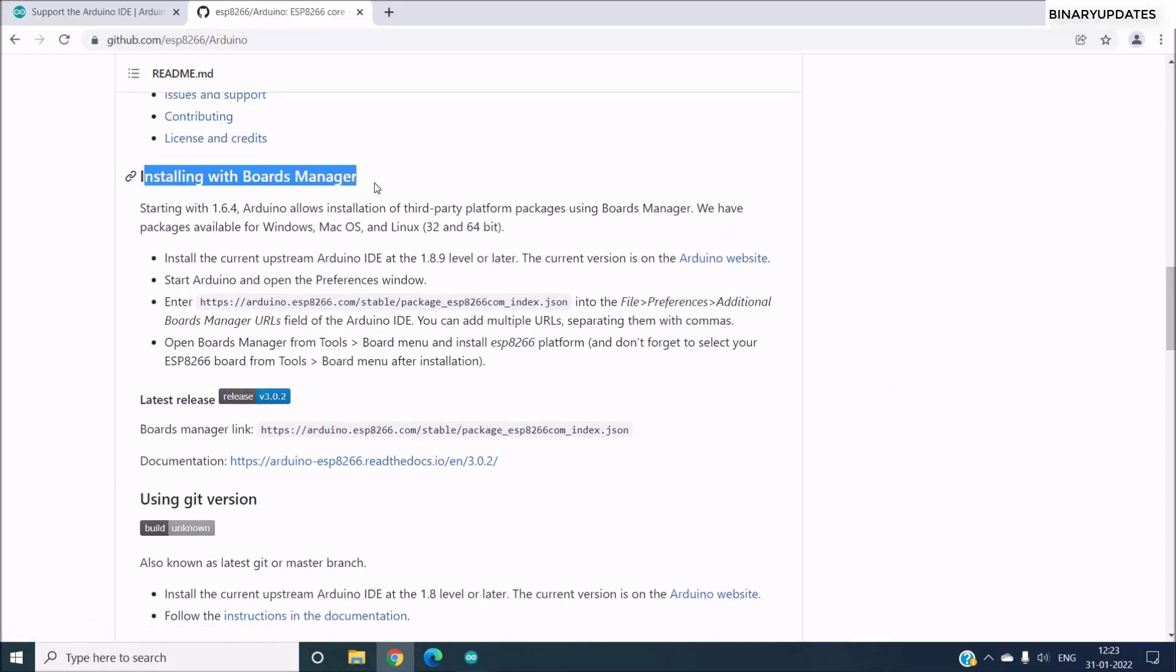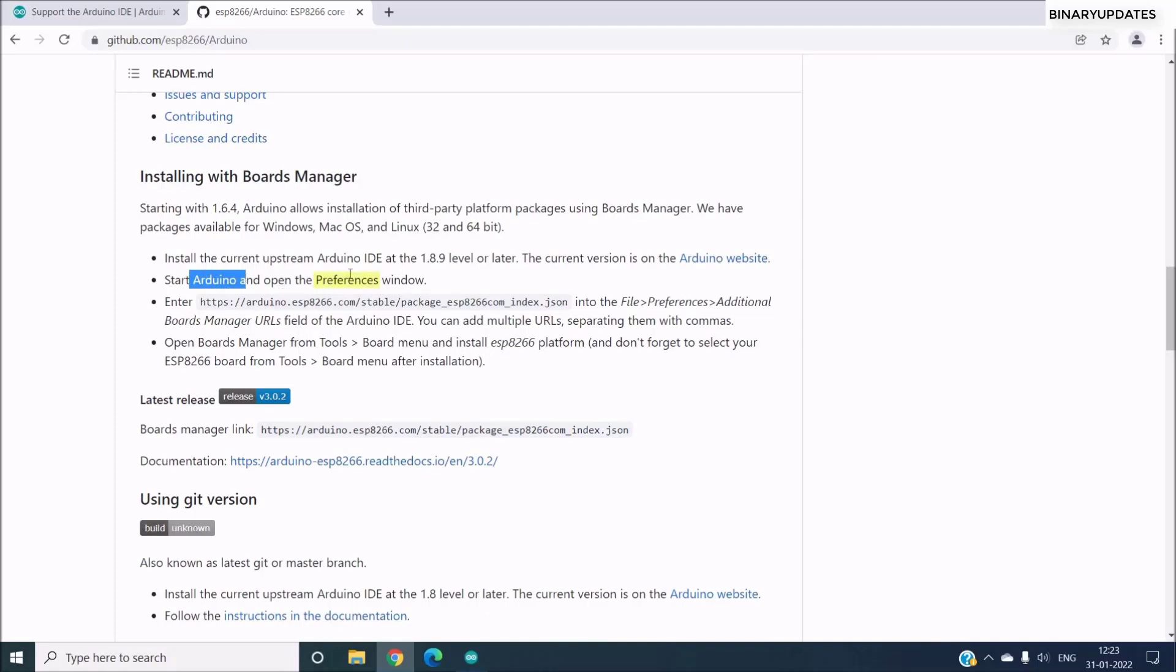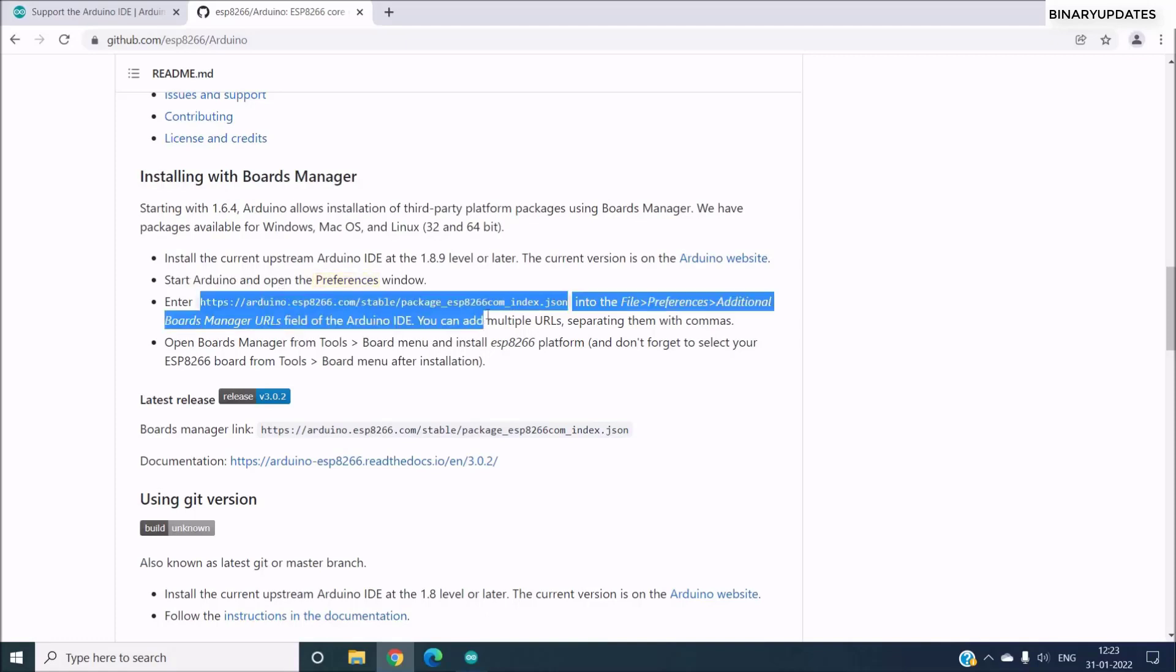So here we have all the instructions on what to do. And you can see it's written here, we have to install the Arduino IDE, then we have to open the Preferences. So we have to copy this URL.